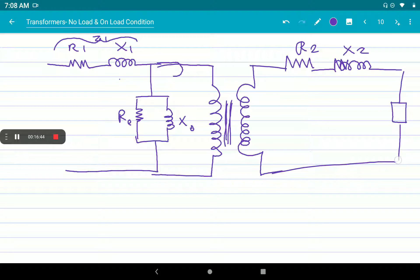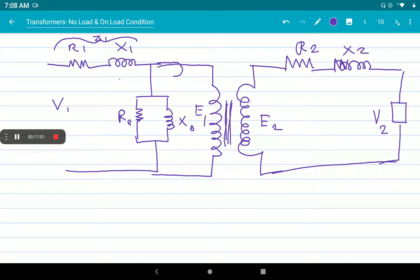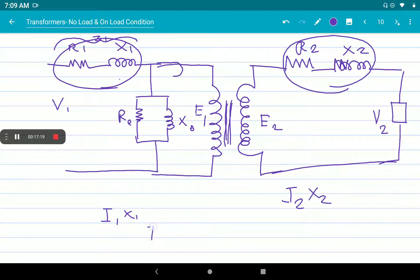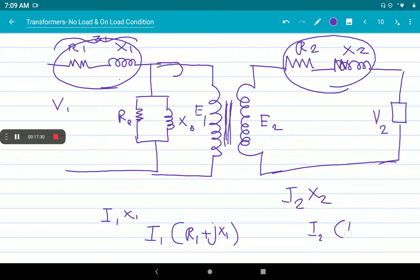We are also considering a load connected on the secondary. Due to all these drops, E1 will be less than V1, and terminal voltage V2 is less than induced EMF E2 by the two drops on the secondary side. Now we are going to consider the drops I1X1 and I2X2 as well. The total drop on the primary is I1 times (R1 + jX1), and on the secondary it is I2 times (R2 + jX2).